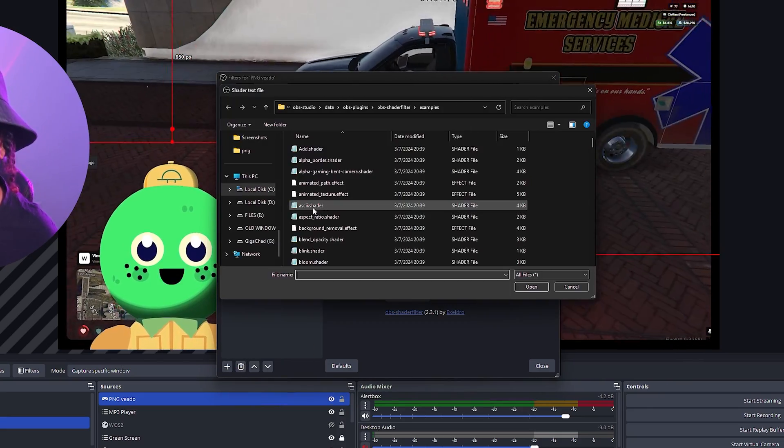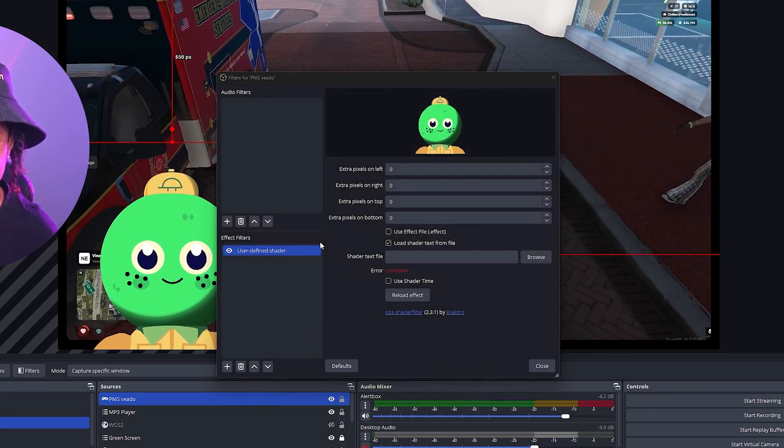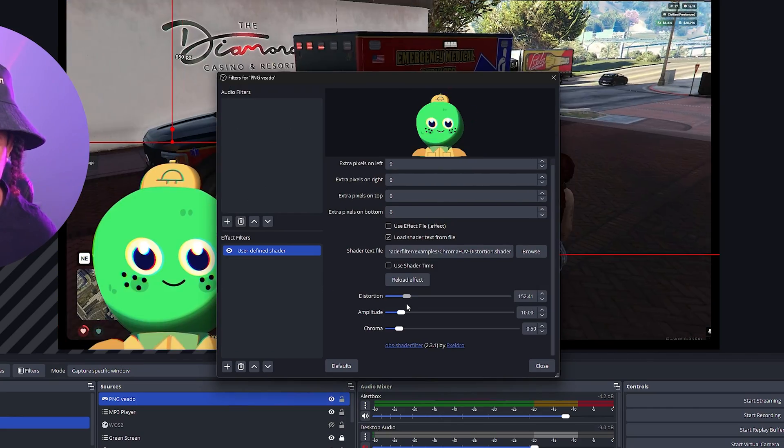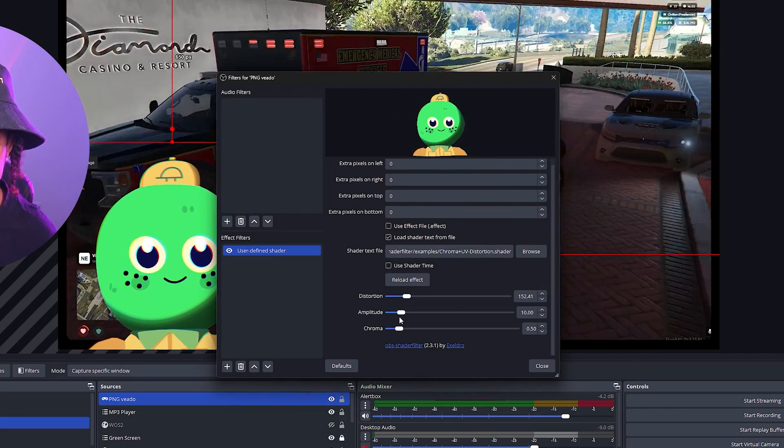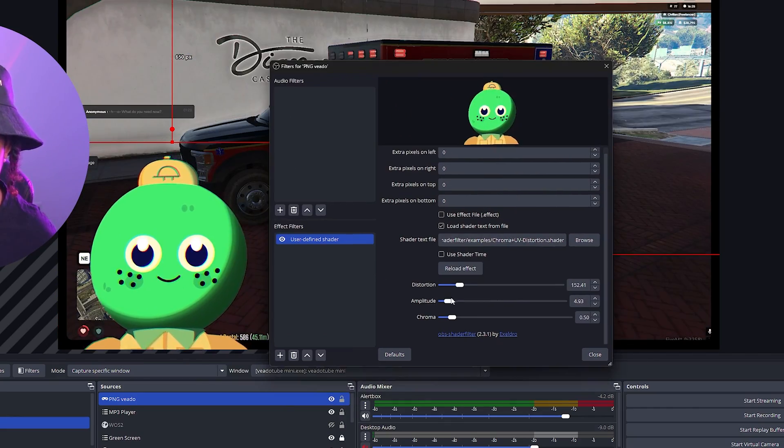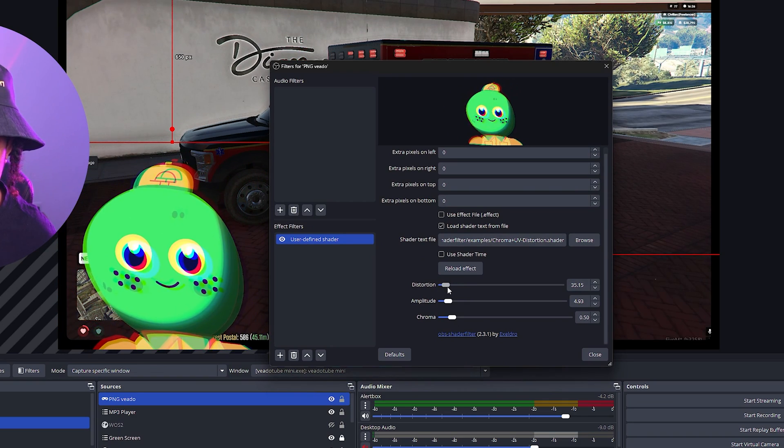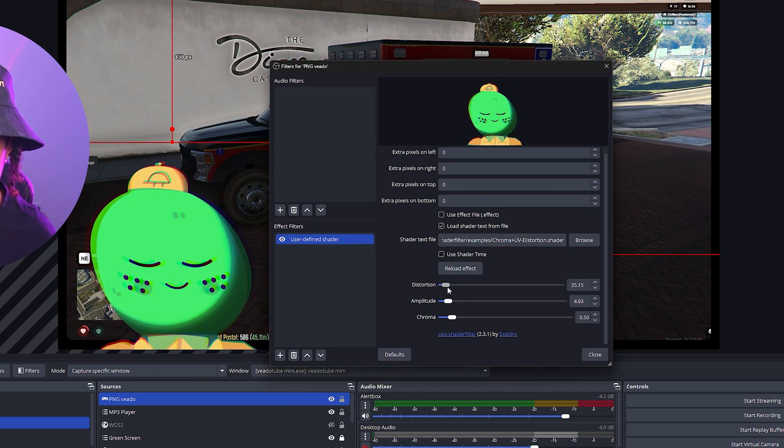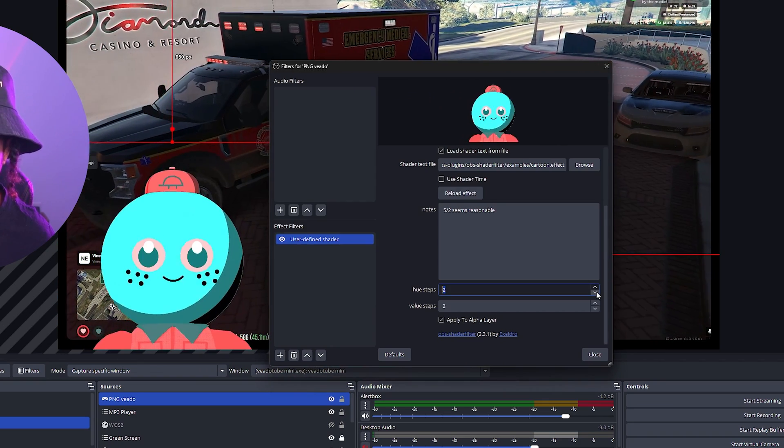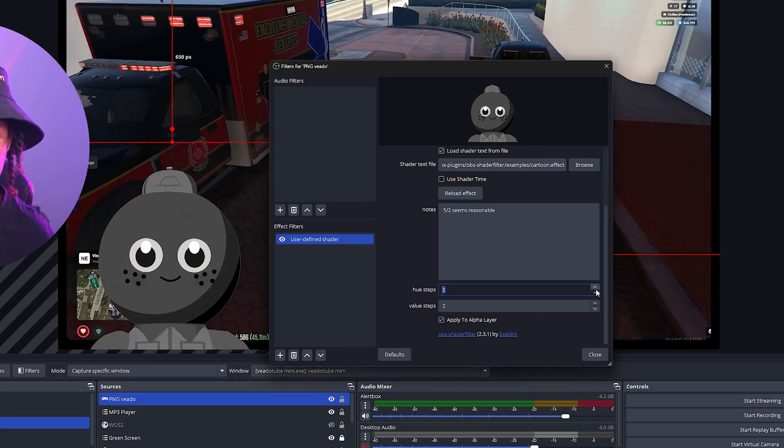You can add a, it's my favorite, chroma UV distortion. Maybe not that much, just a little bit. Look at that. Make it move around even more. There's the cartoon effect. Messes up with the color. That's cool.